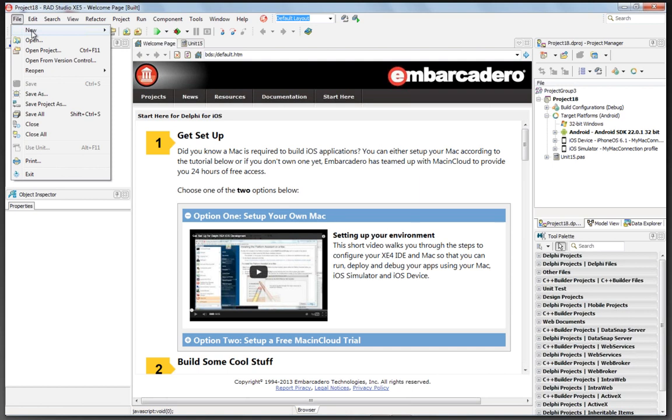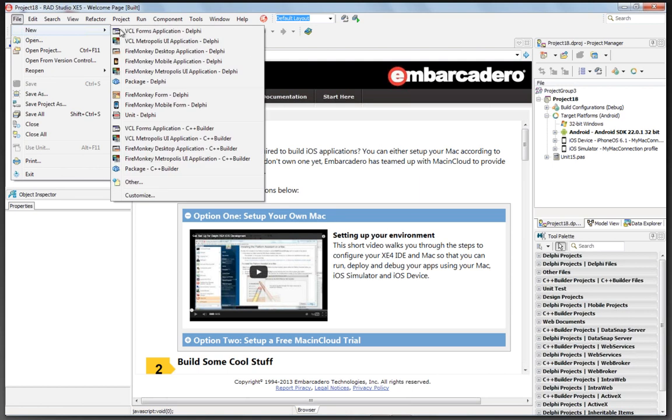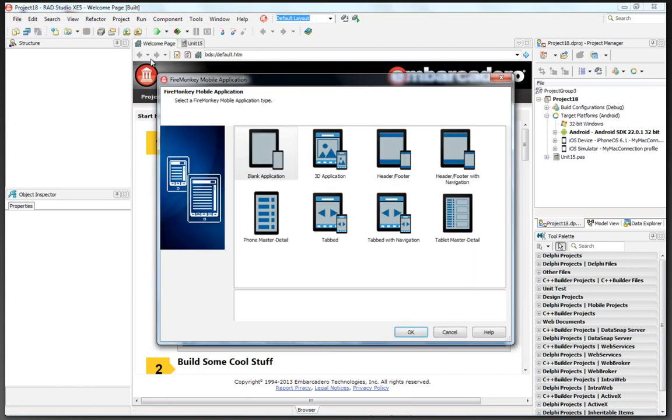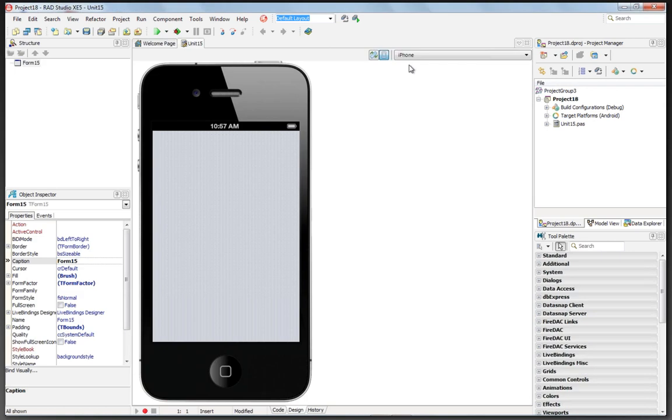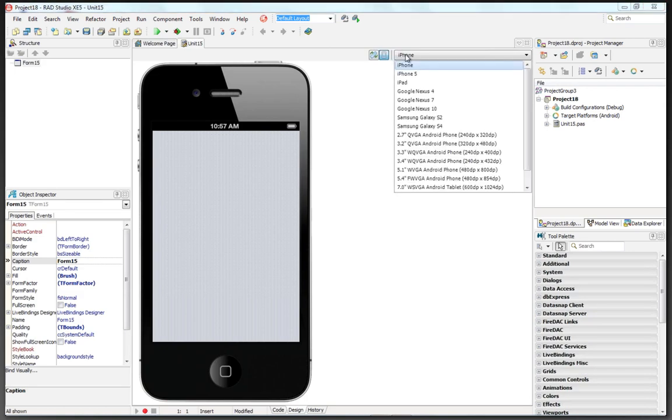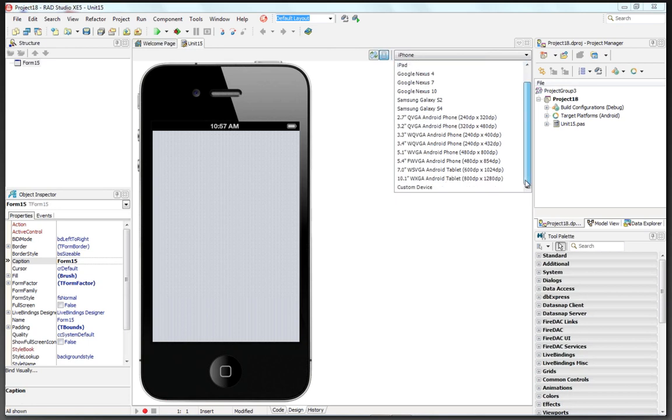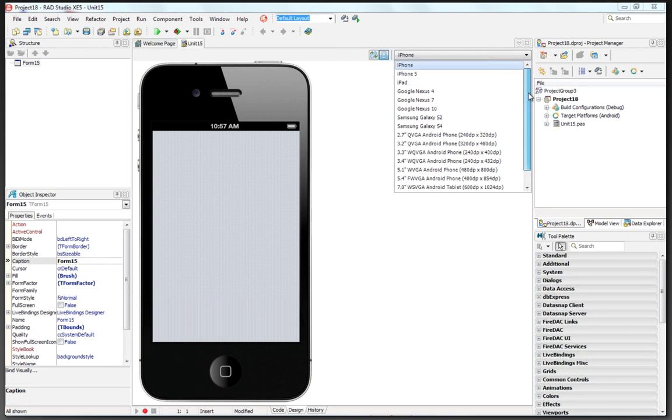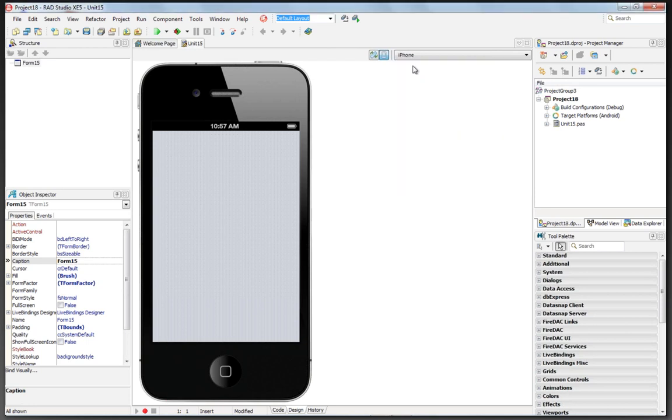We're going to say File, New, FireMonkey Mobile Application. We'll choose the blank application template, and we'll start with building for iPhone. Once the project is loaded, you can choose the skin that you want your design surface to look like, whether it's an iOS device or an Android device. We have different choices. You can also create your own custom look and feel. We'll set ours to start with iPhone.